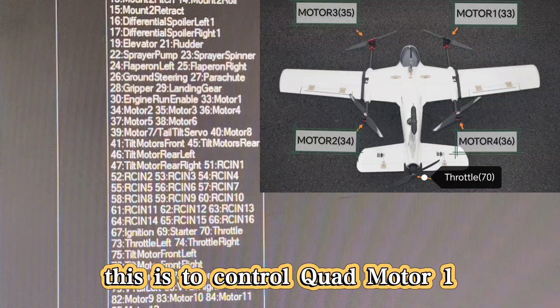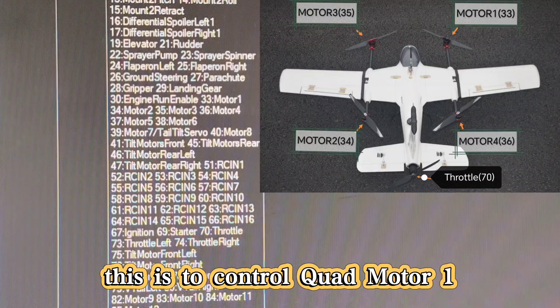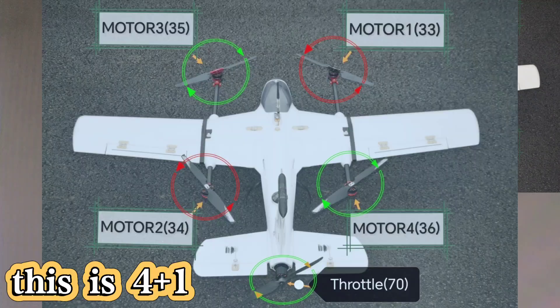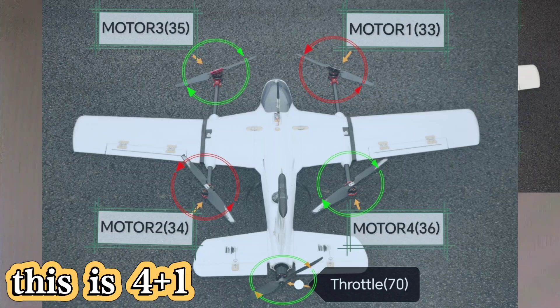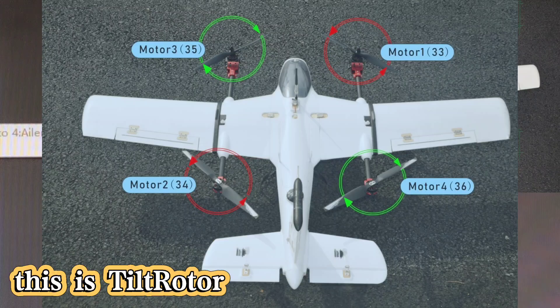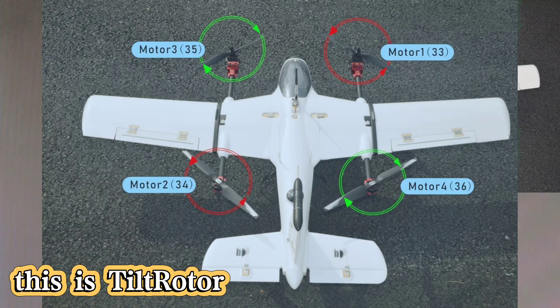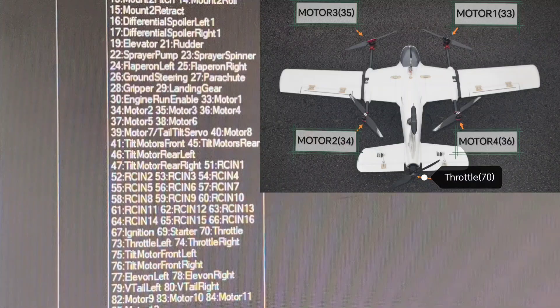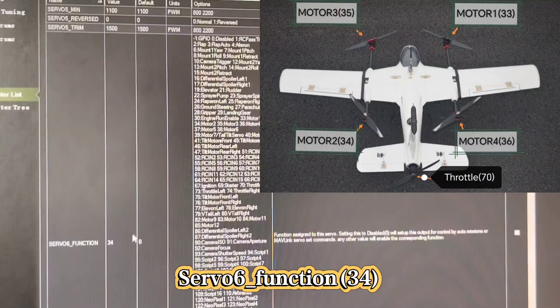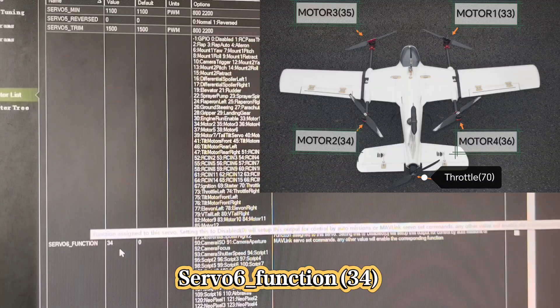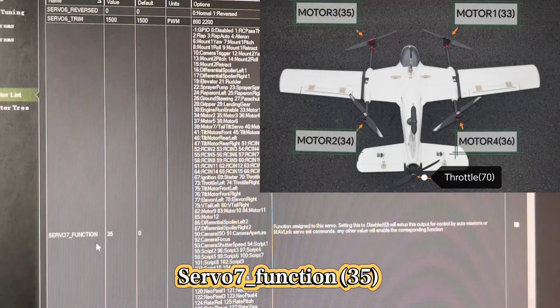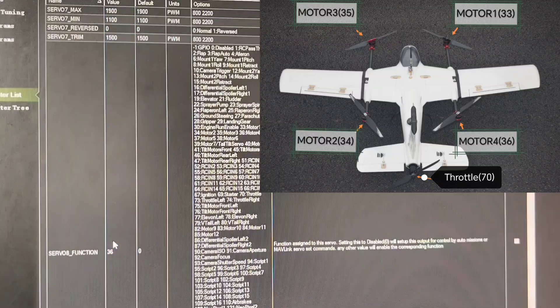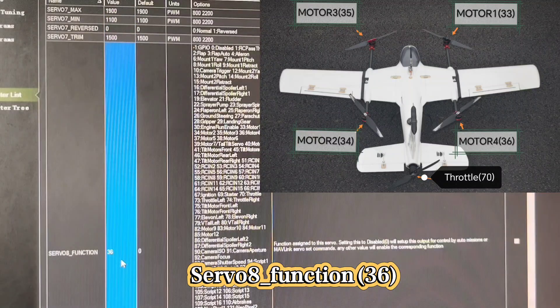We have 4 motors. Both 4 plus 1 and tilt rotor have 4 motors. Motor 1 is 33, Motor 2 is 34, Motor 3 is 35, Motor 4 is 36. You have to set 4 server functions to 33, 34, 35, and 36. Server 6 is 34, and Server 8 is 36.